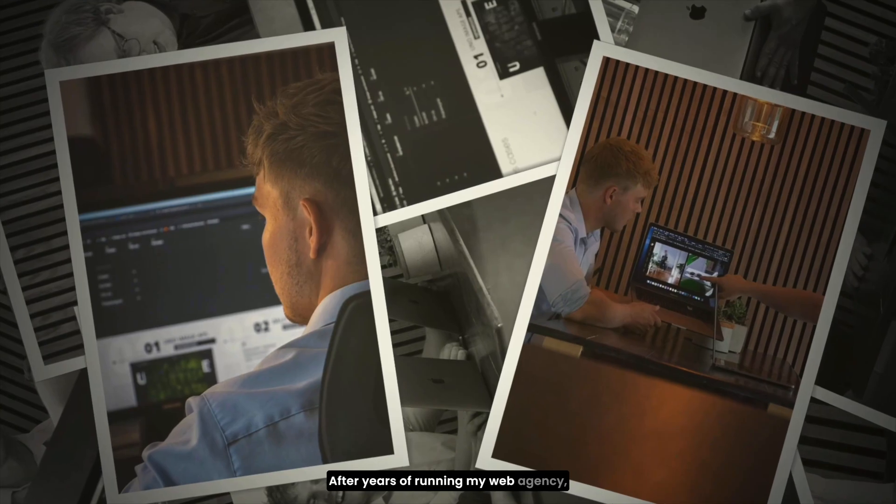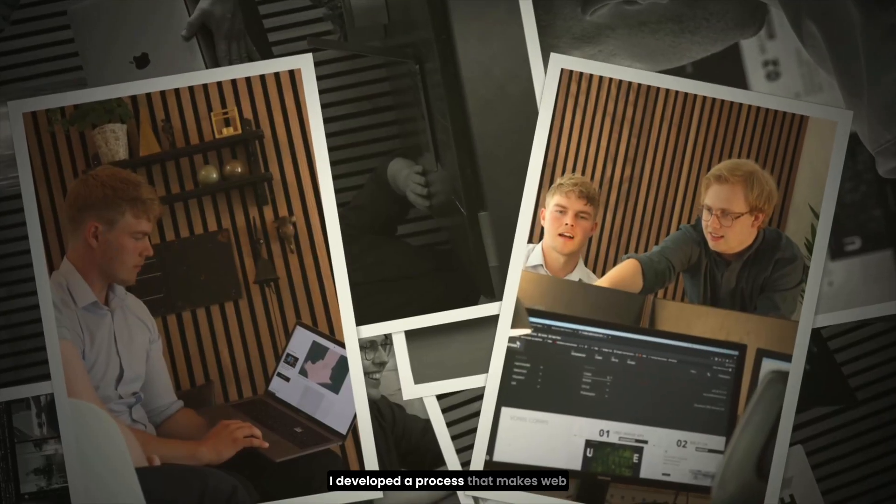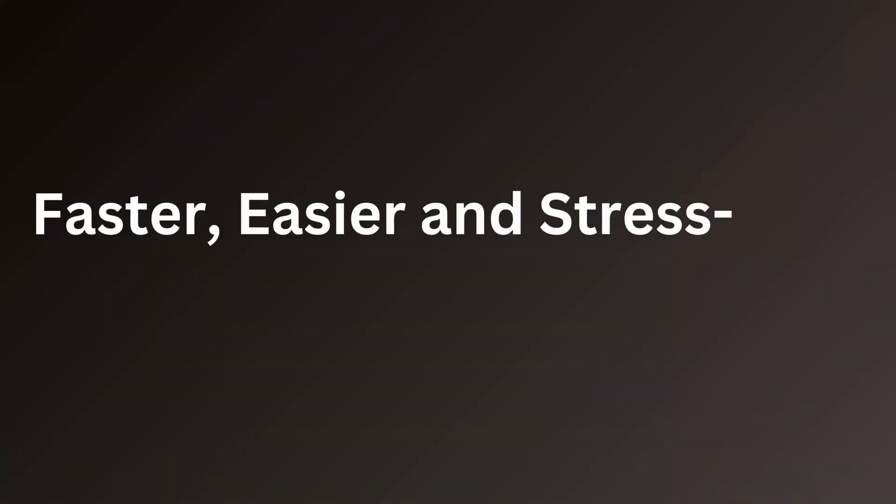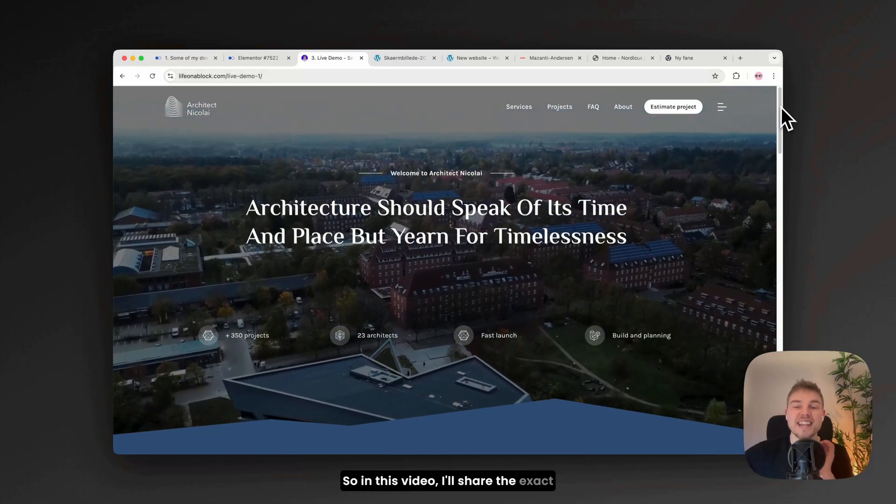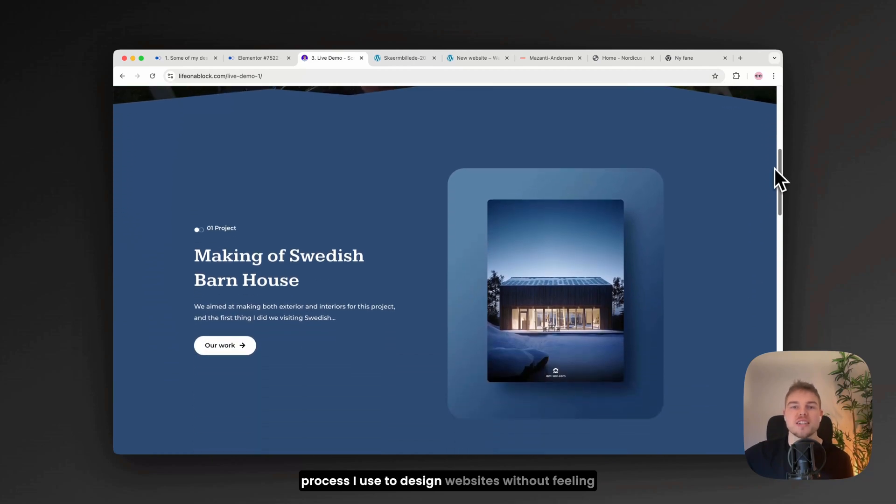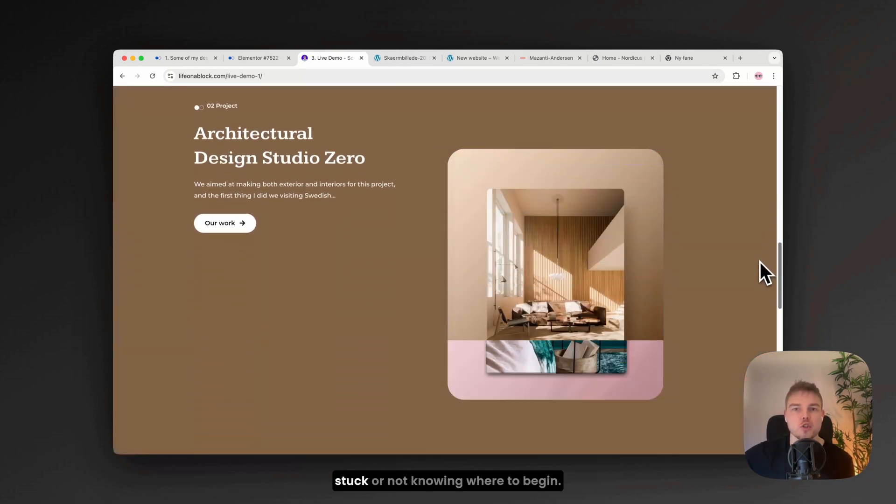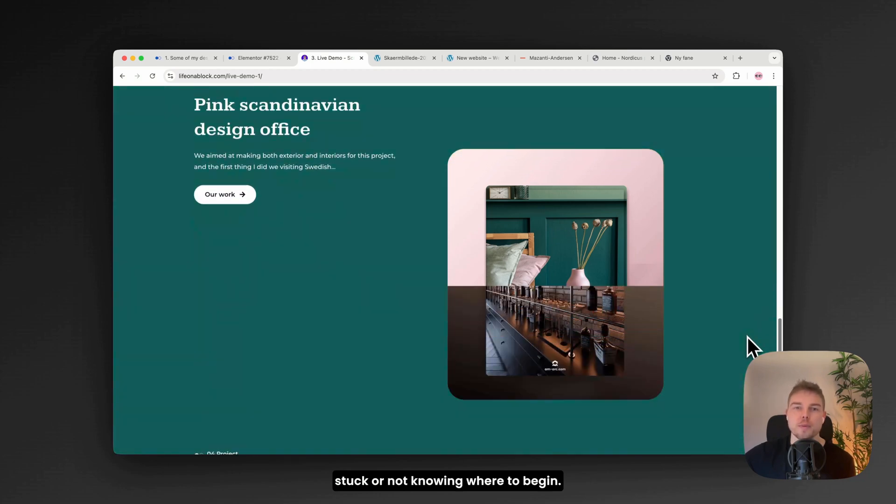After years of running my web agency, I developed a process that makes web design faster, easier and stress-free. So in this video, I'll share the exact process I use to design websites without feeling stuck or not knowing where to begin.